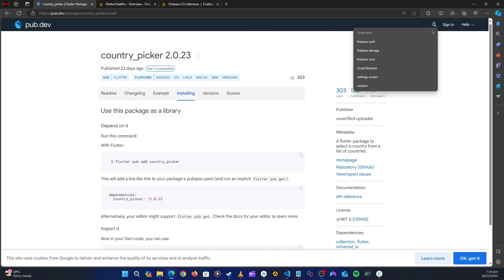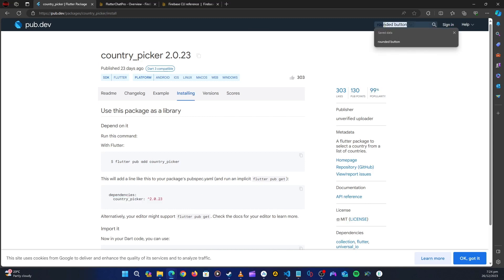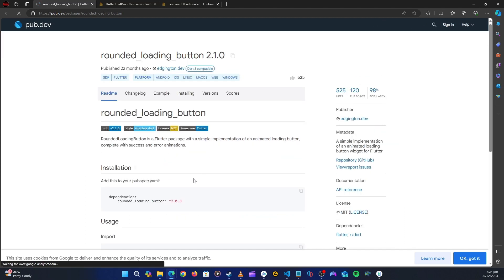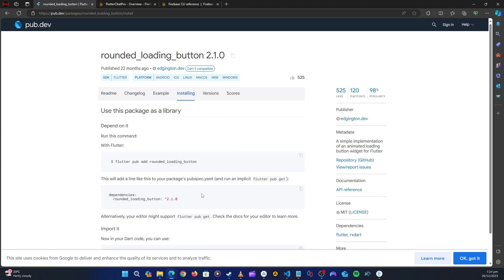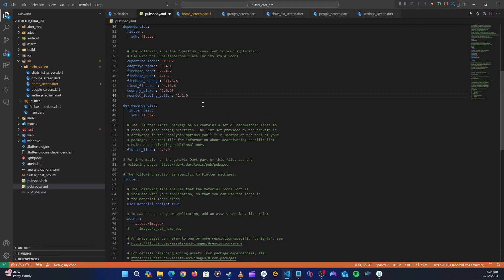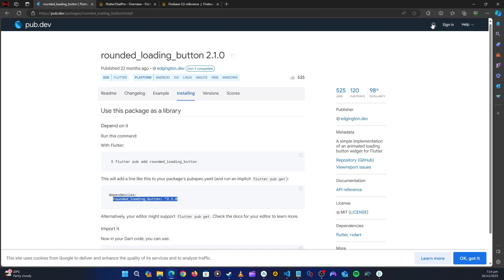Let's head back to the browser to get the next package, which is going to be our rounded loading button. Let's click on it, go to installation, copy that, go back to our application, and paste it.